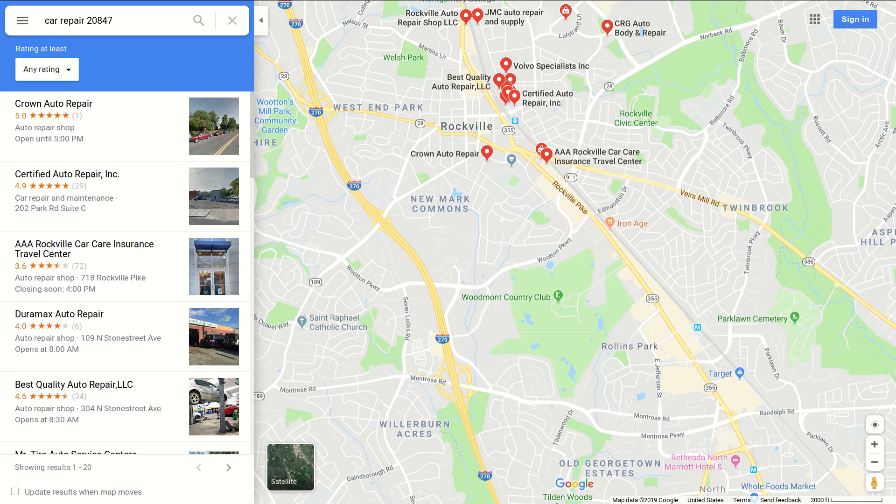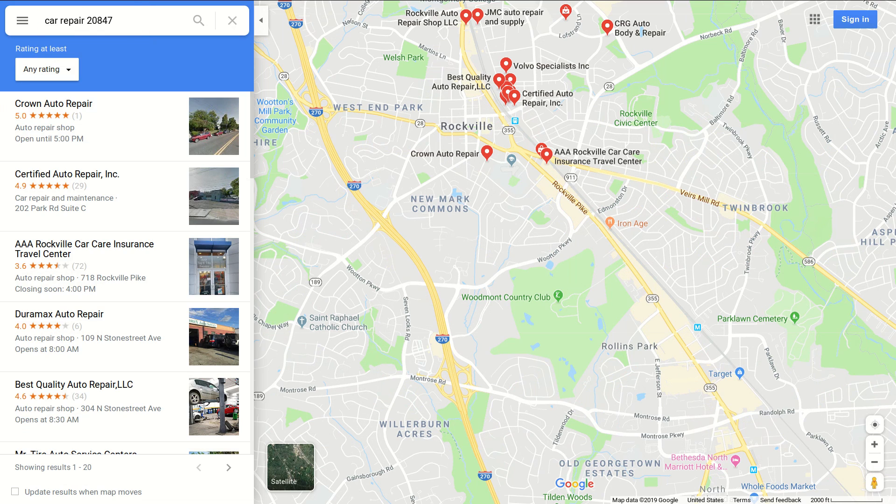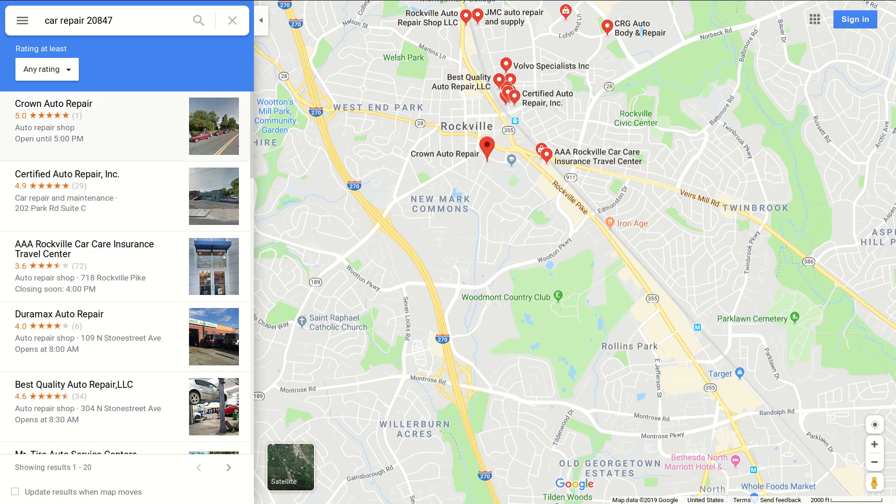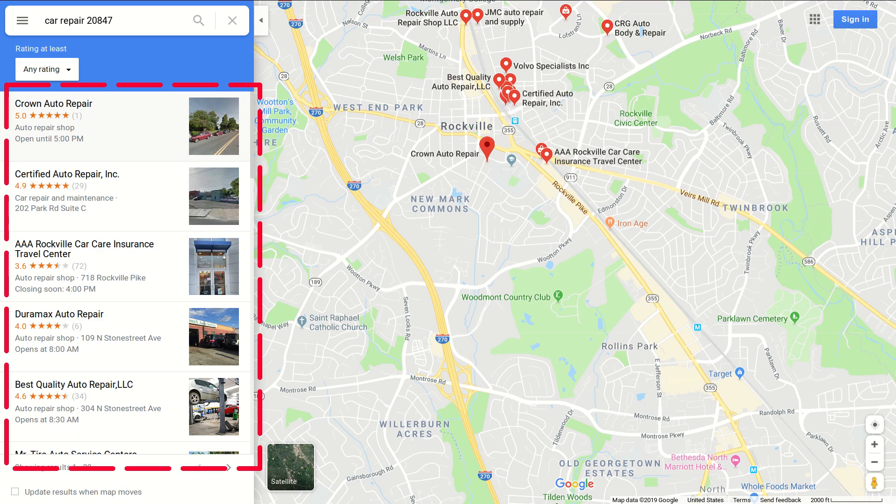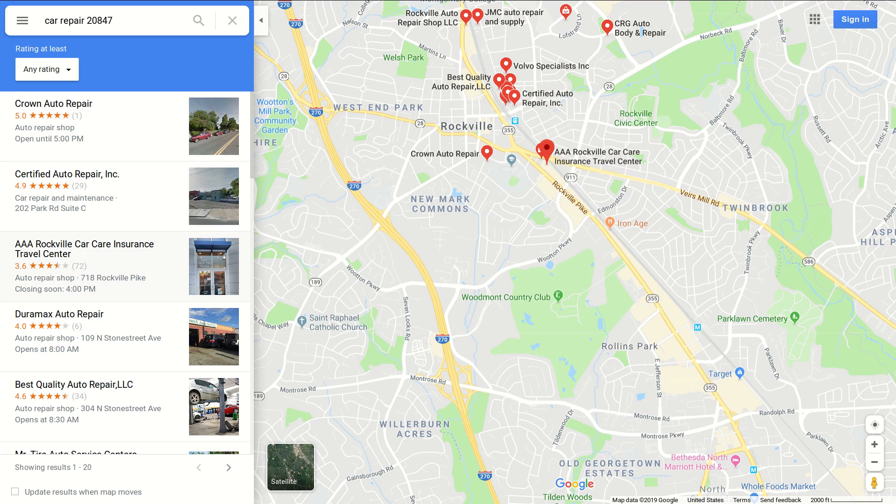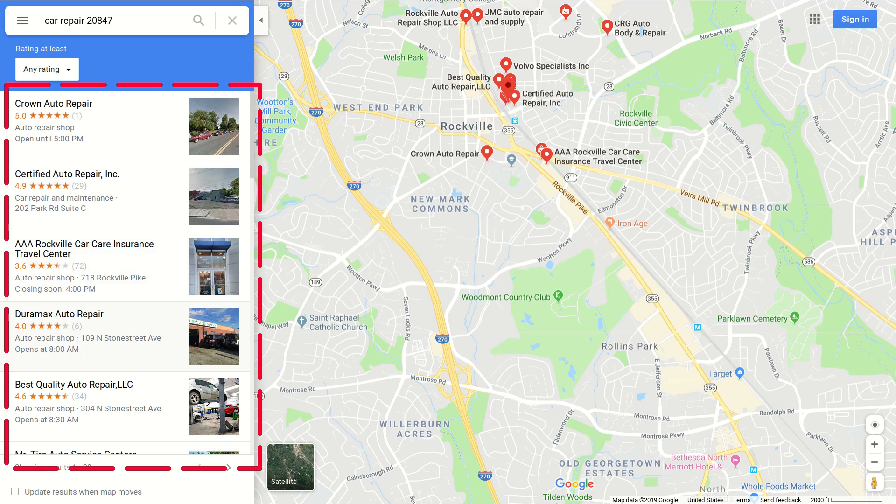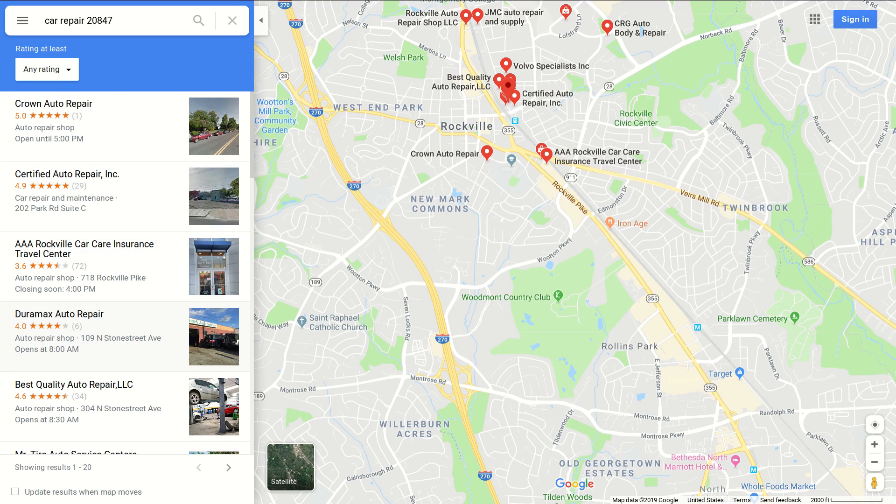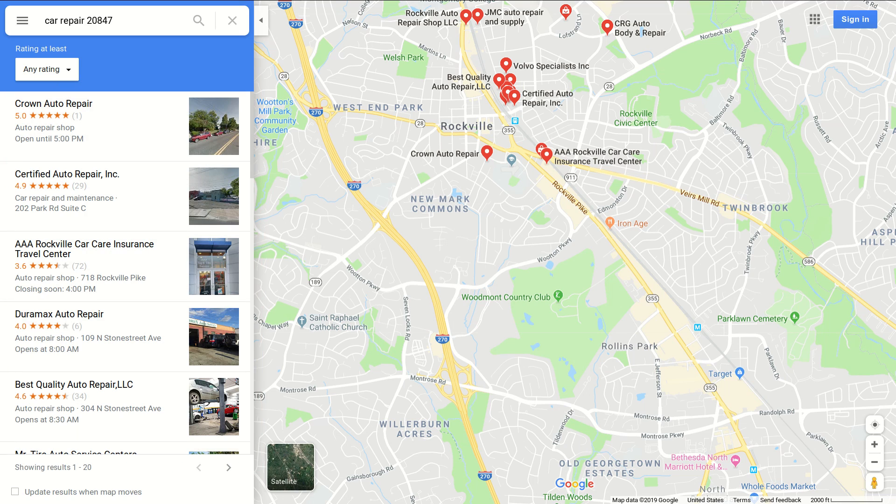Here we are inside of Google Maps and we've done the search - car repair, we used a zip code but we could have just as easily used a town name. Here's what comes up - the business listings that you have and should be keeping up to date.